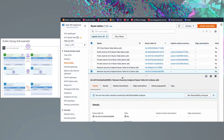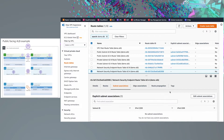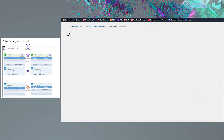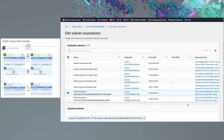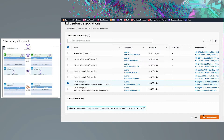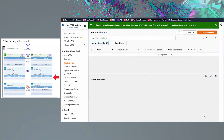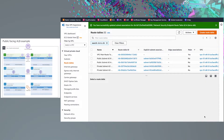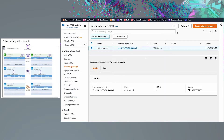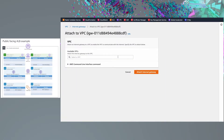The subnets the network security endpoints are in will need route tables associated with them. So if you haven't already, create new route tables and associate them with the endpoint subnets. Repeat this for any additional availability zones you are using. If your internet gateway is not attached to your VPC, go ahead and attach it now.